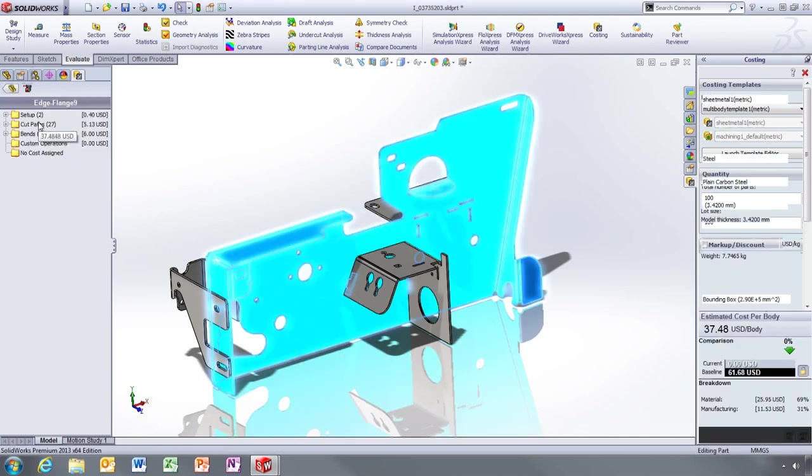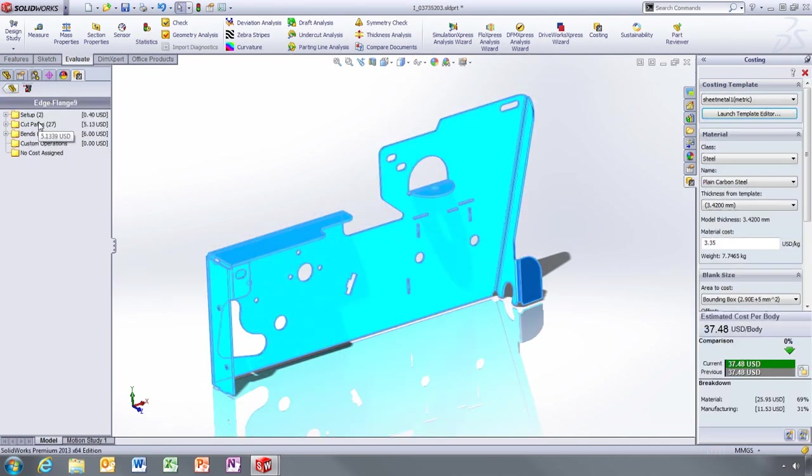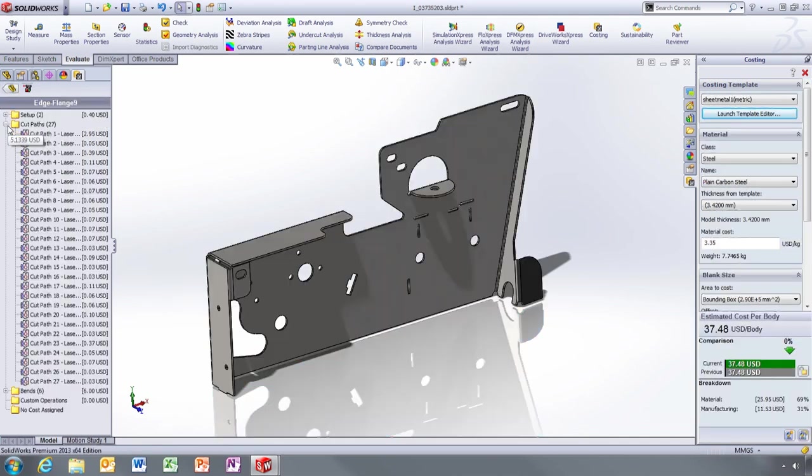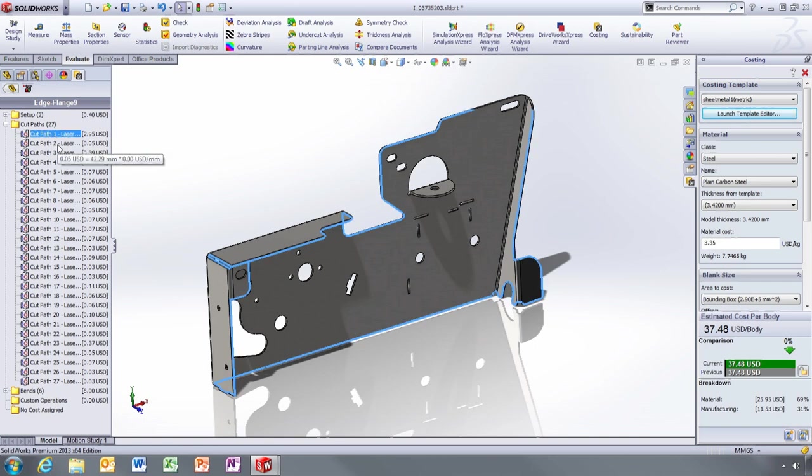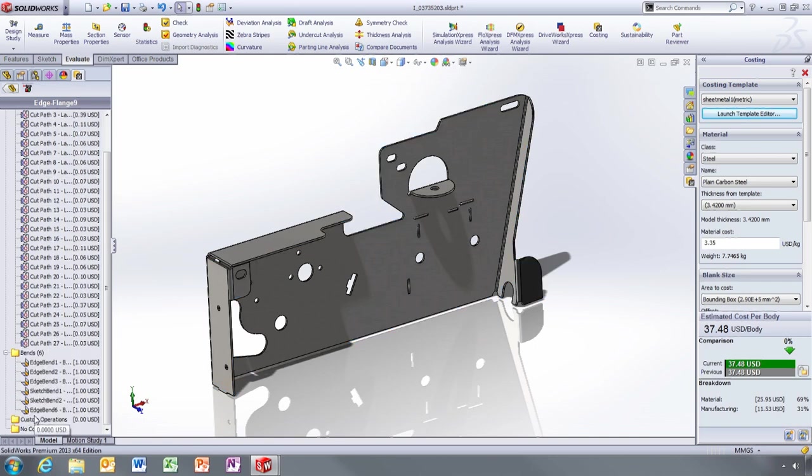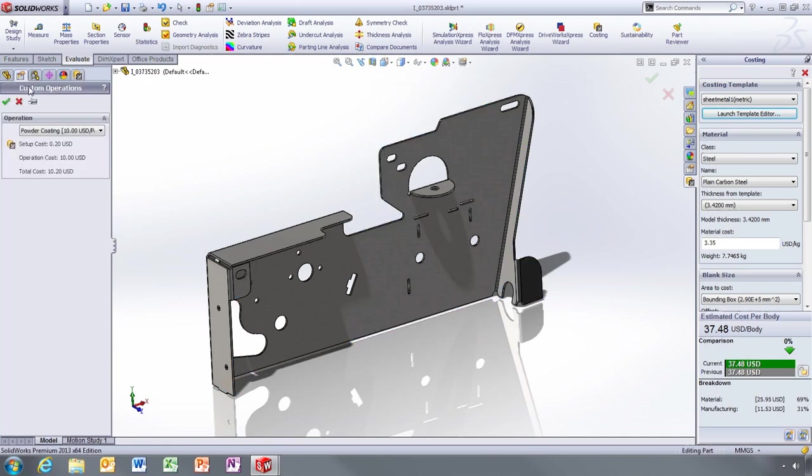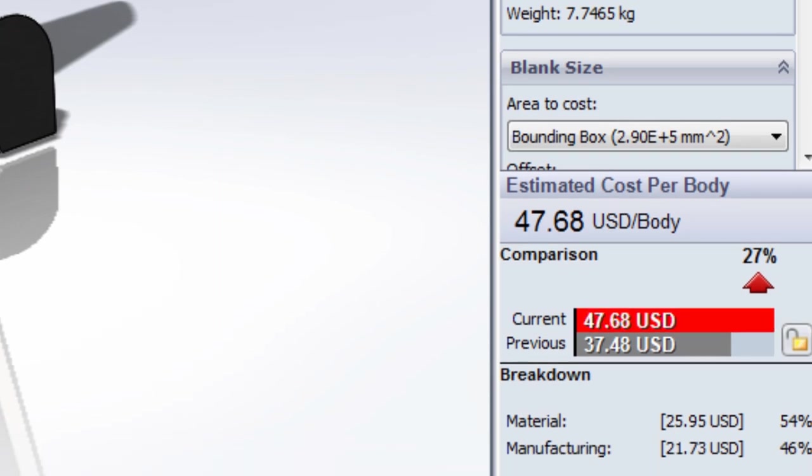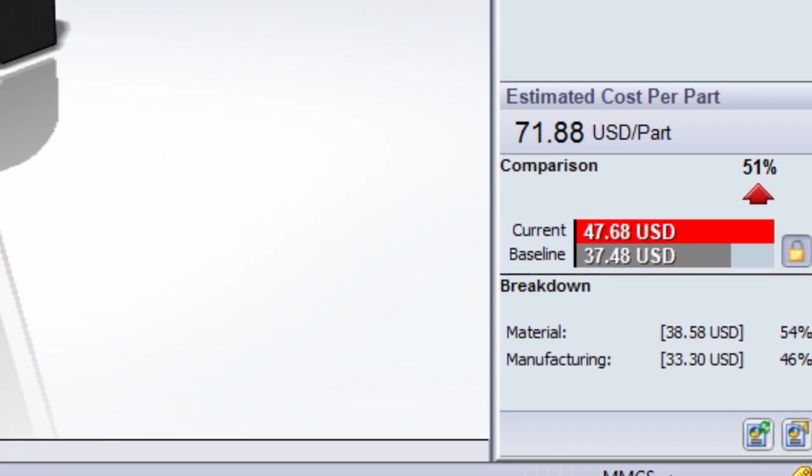You can drill down into each part by double-clicking to review costs, feature by feature, or to modify operations such as adding a powder coating to this part. All changes are automatically rolled up to the top level.